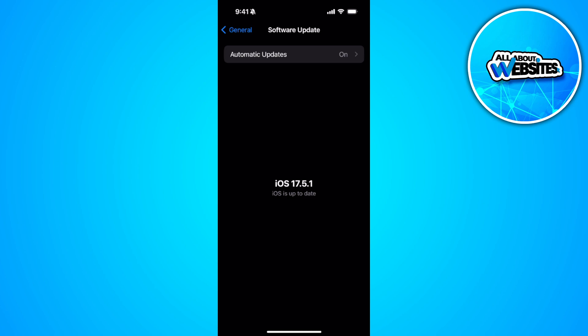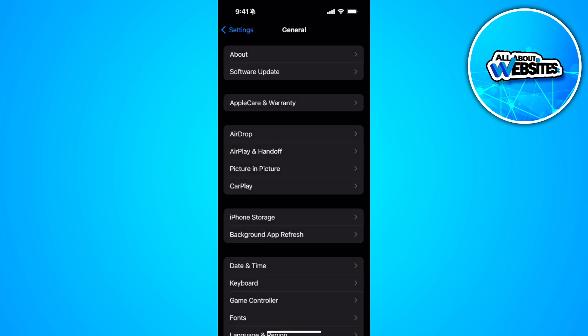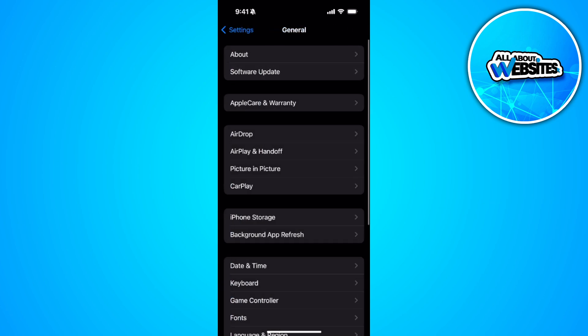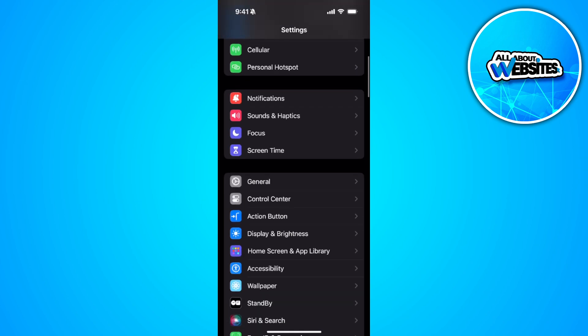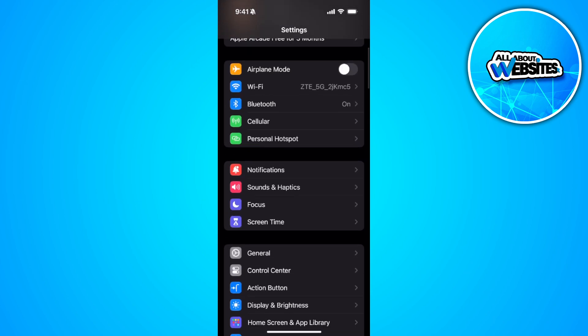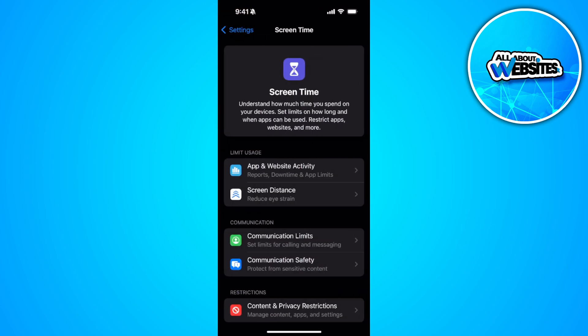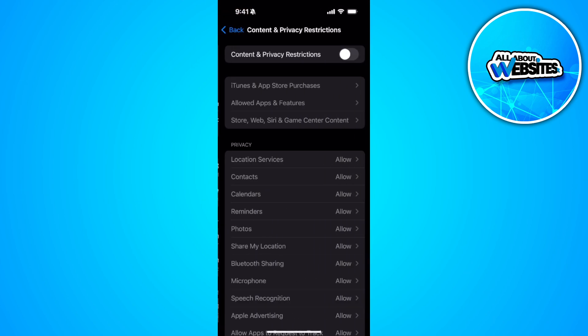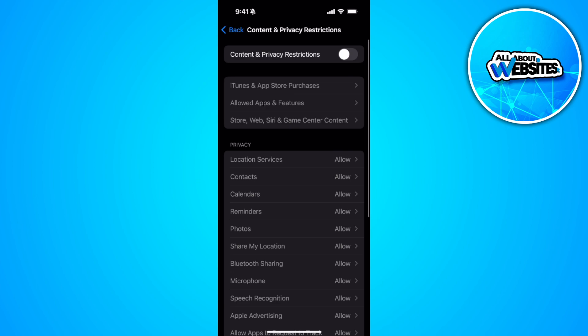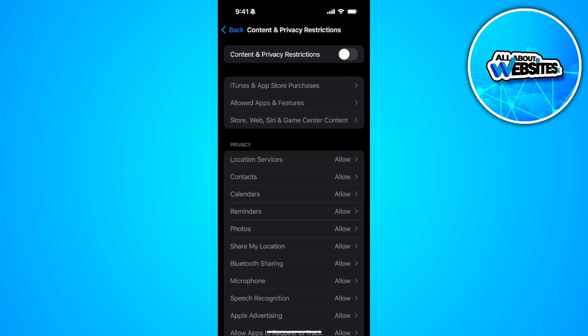Always make sure to update your software. Now you can go back. Now we want to go to screen time, select content and privacy restrictions and make sure that this is turned off.